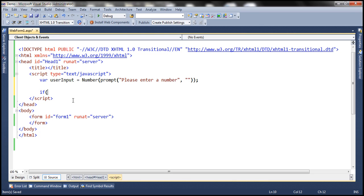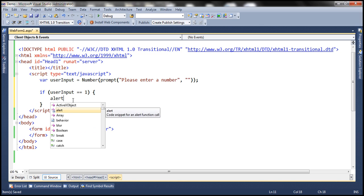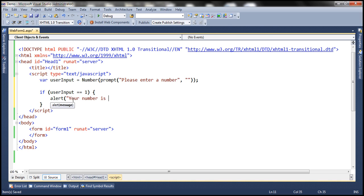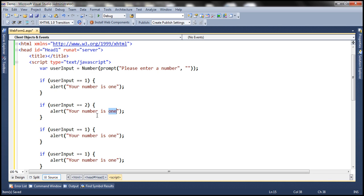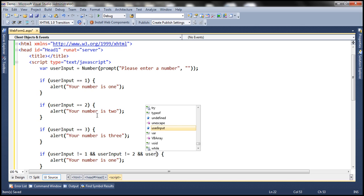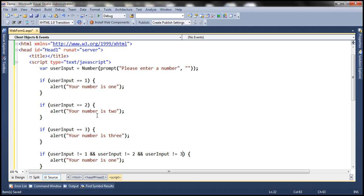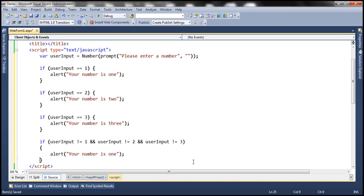Now let's use the if statement. If userInput is equal to 1 and that condition is true, we display 'Your number is 1.' We make three copies of this condition. If userInput is equal to 2, we print 'Your number is 2.' If userInput is 3, we print 'Your number is 3.' And if userInput is not equal to 1, 2, or 3, we print 'Your number is not between 1 and 3.'